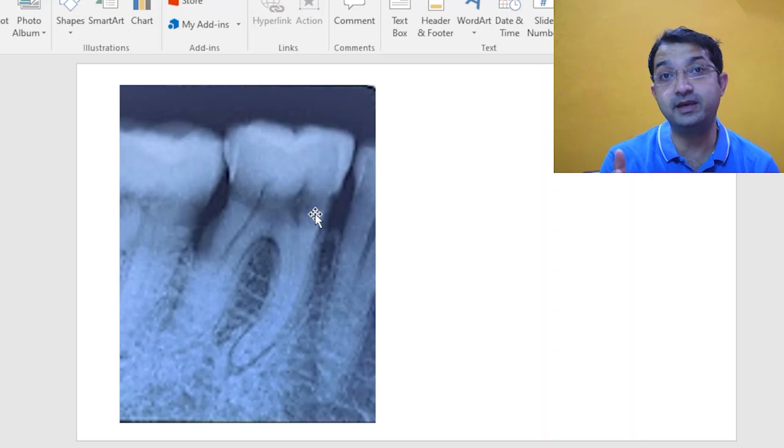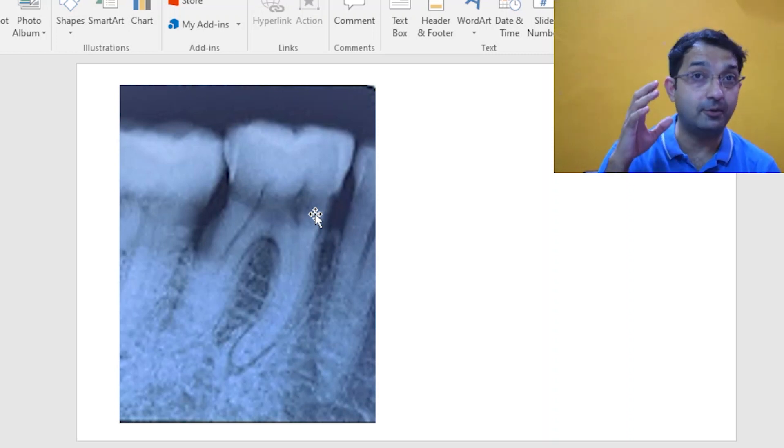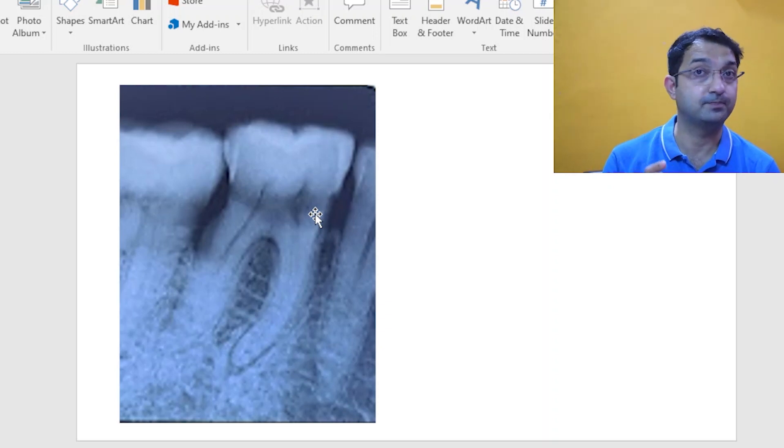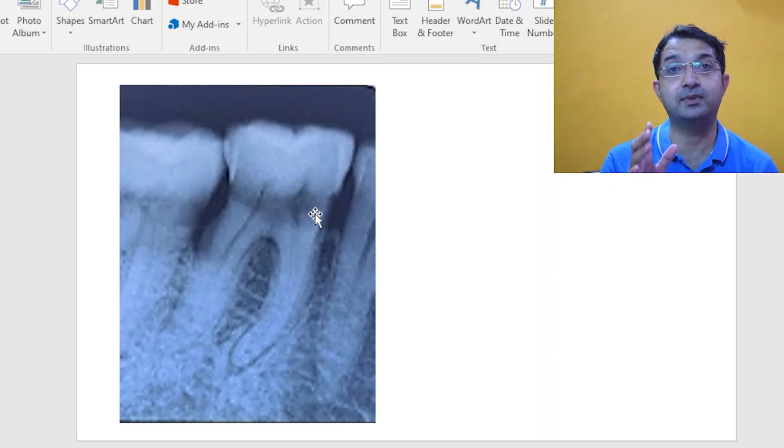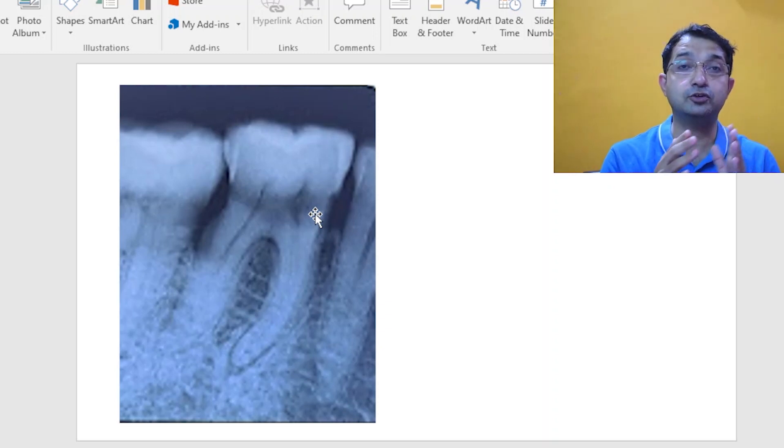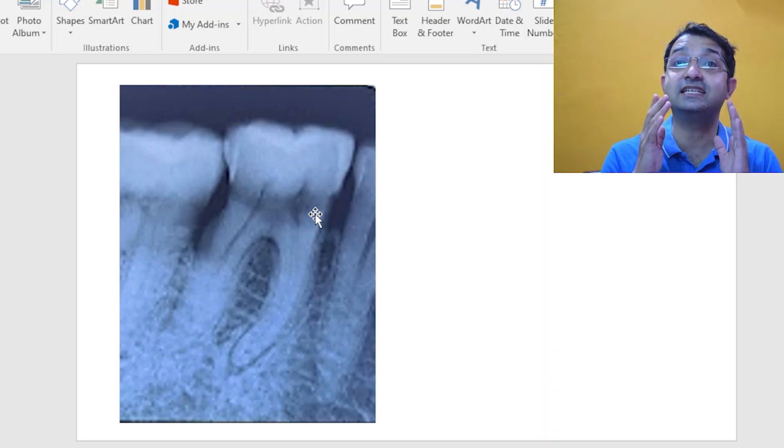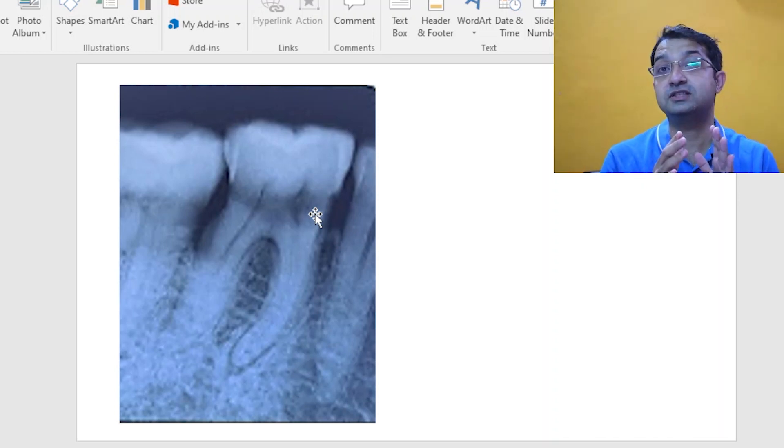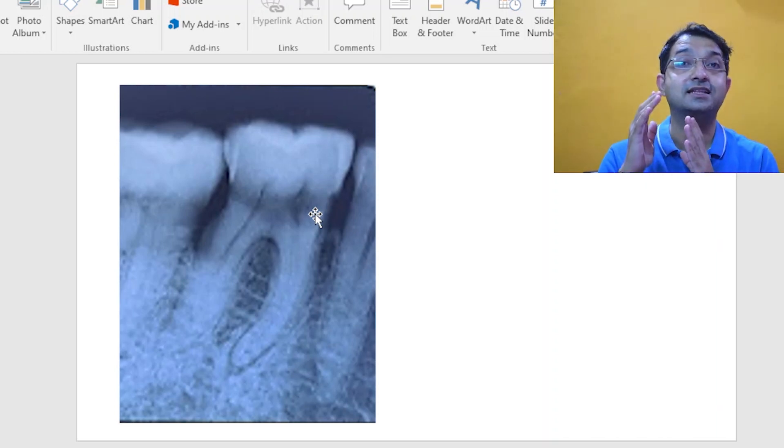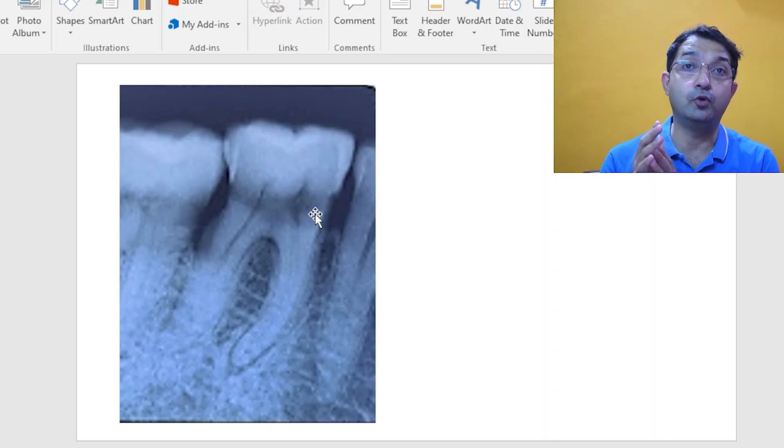So you may have to consider the placement of a post after doing a root canal treatment. Please remember although you have metal post and fiber post, placing a fiber post is far more beneficial for the tooth structure than placing a metal post for the tooth.